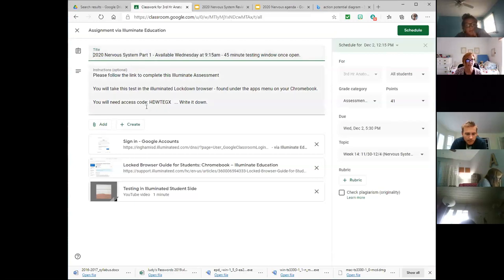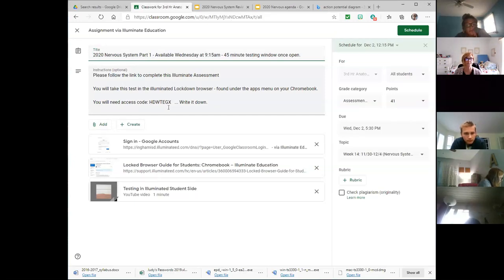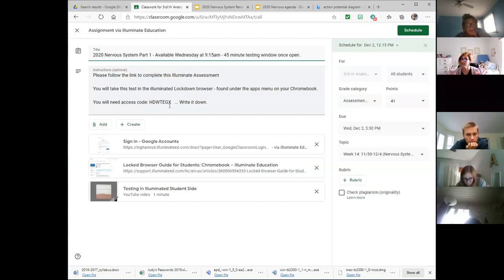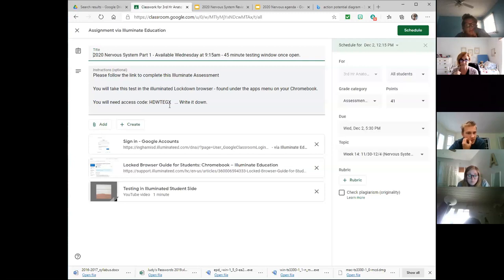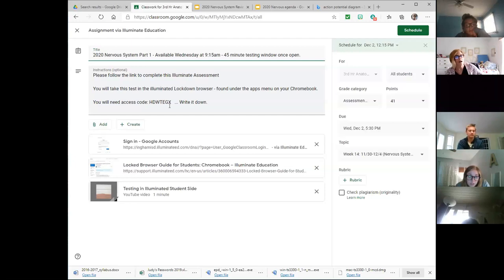Here's a code you're going to need — write that down before you take your test. Once you go into the lockdown browser, it doesn't let you flip back and forth between websites, so you won't be able to come back to this site and find the login. But it will be available for you today, tomorrow, and the next day.